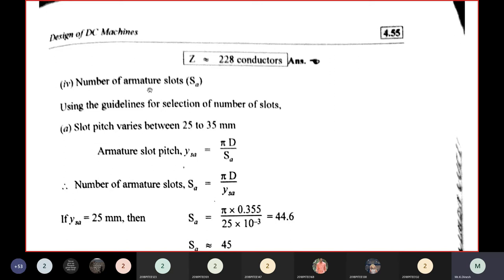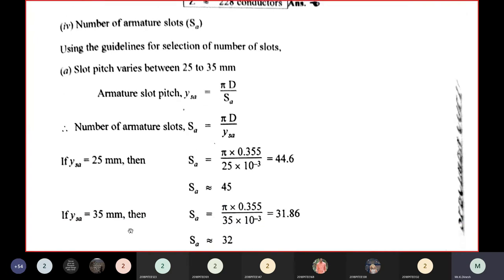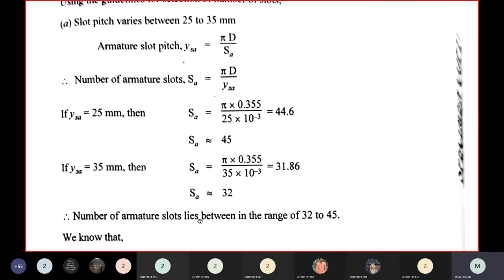Number of armature slots SA: slot pitch YSA = πD/SA. For YSA = 25 mm: SA = π×0.355/0.025 ≈ 44.6, rounded to 45. For YSA = 35 mm: SA ≈ 31.86, rounded to 32. So SA lies in the range 32 to 45.